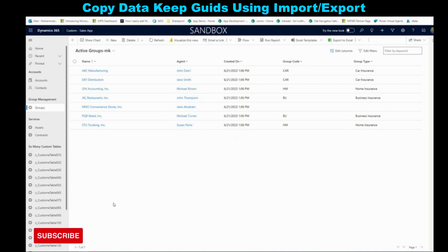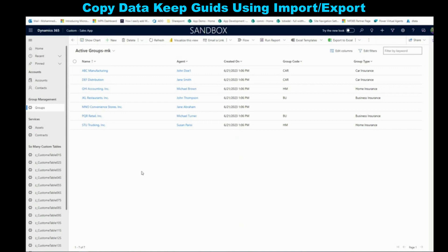So what I'm going to show you is how to move those records from one environment to another and keep in mind: you can move records that are master data or configuration data, and it should be a few hundred, maximum less than a thousand. If you want to do that with a large amount of data, we don't recommend using the method we're going to show in this video, which is using Excel export and import. But if the amount of data is not that much, then you can move your configuration data or master data.